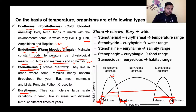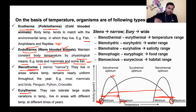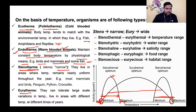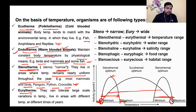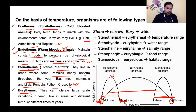Endotherms (warm-blooded animals) body का constant temperature maintain करते हैं। बाहर बहुत ठंड है तो अंदर की गर्मी बाहर जा सकती है, जिससे shivering होती है in case of cold, और sweating in case of heat। Stenotherms live in areas where temperature remains nearly uniform throughout the year — examples: most mammals, birds, penguin, python, crocodile। Eurytherms wide range of temperature tolerate करते हैं, live in areas with different temperatures at different times of year।